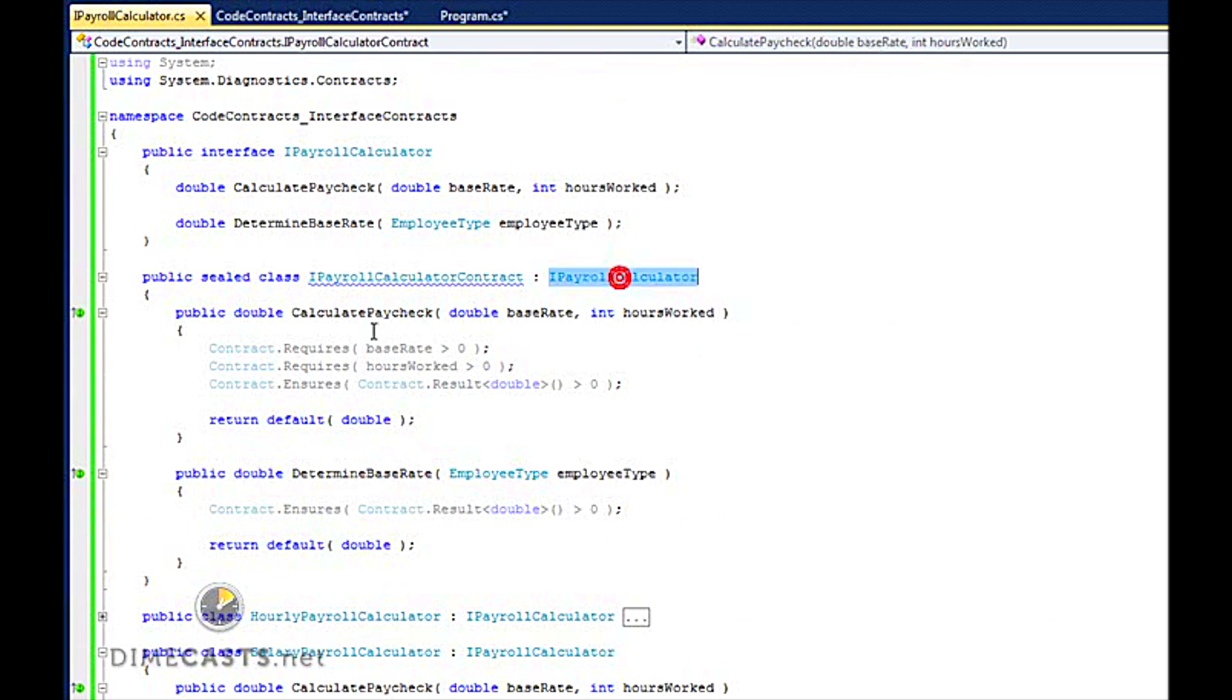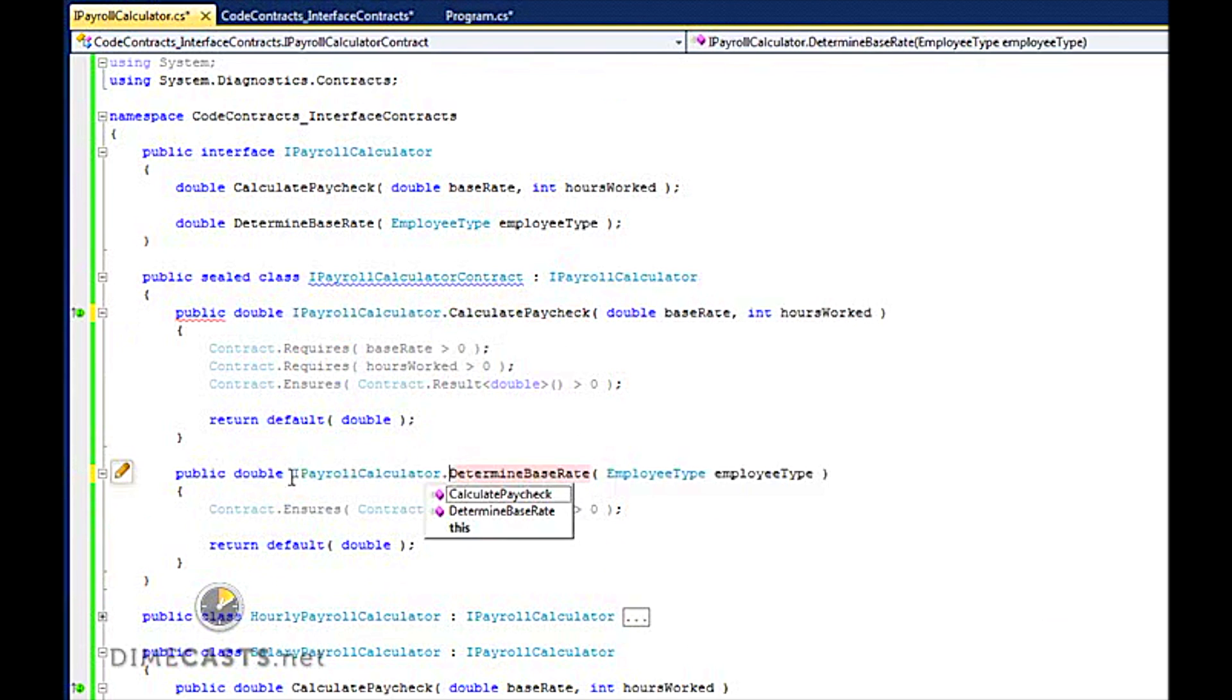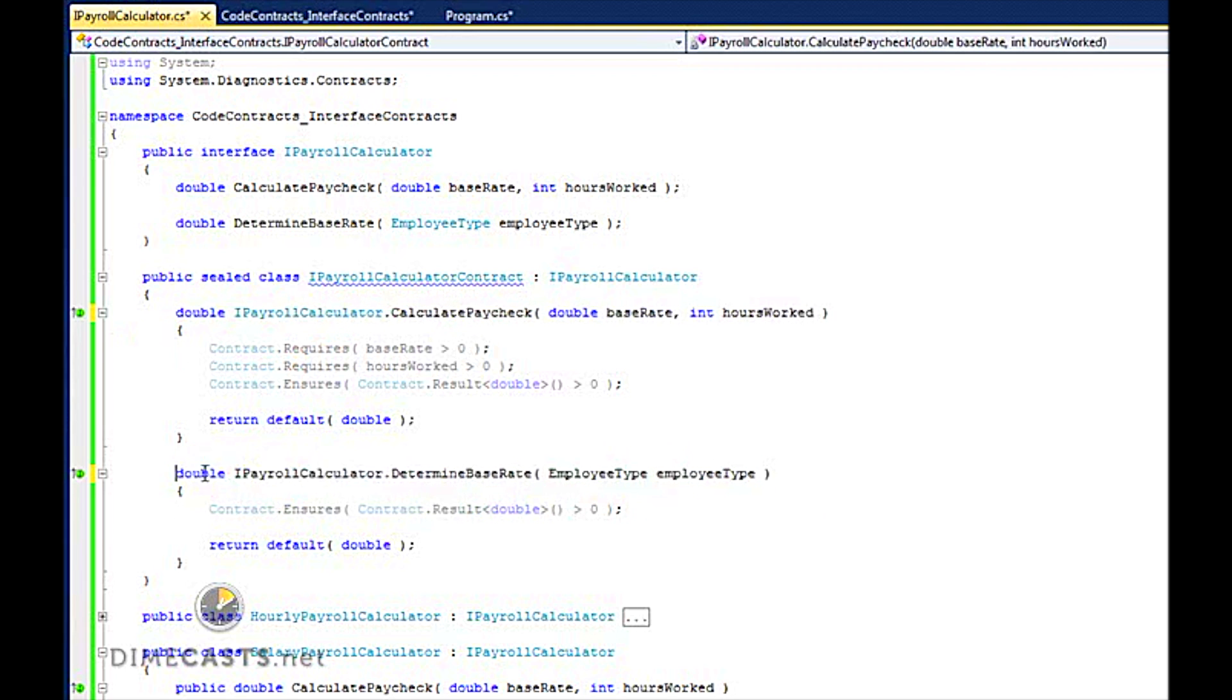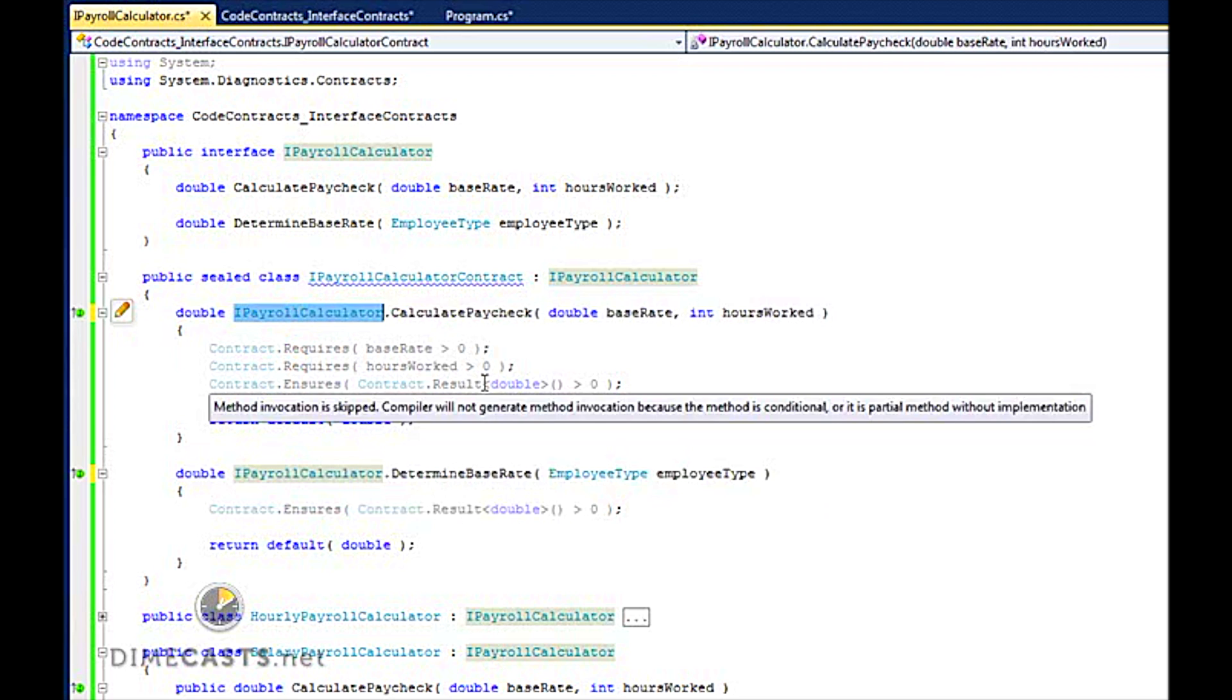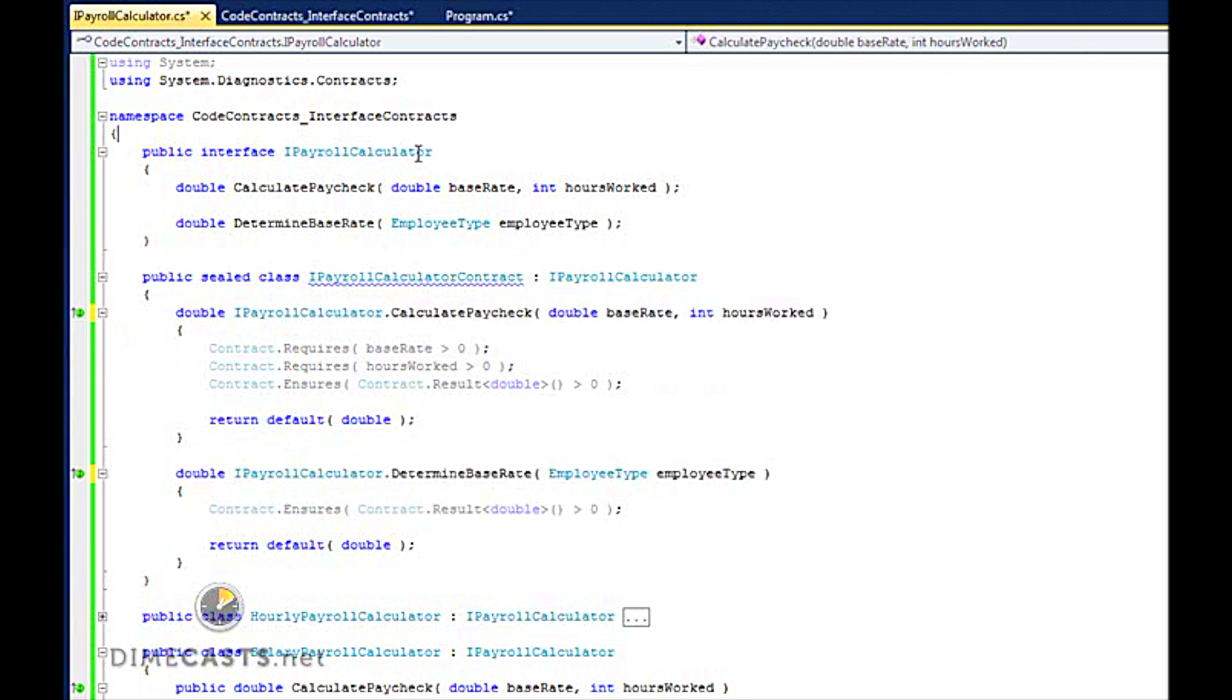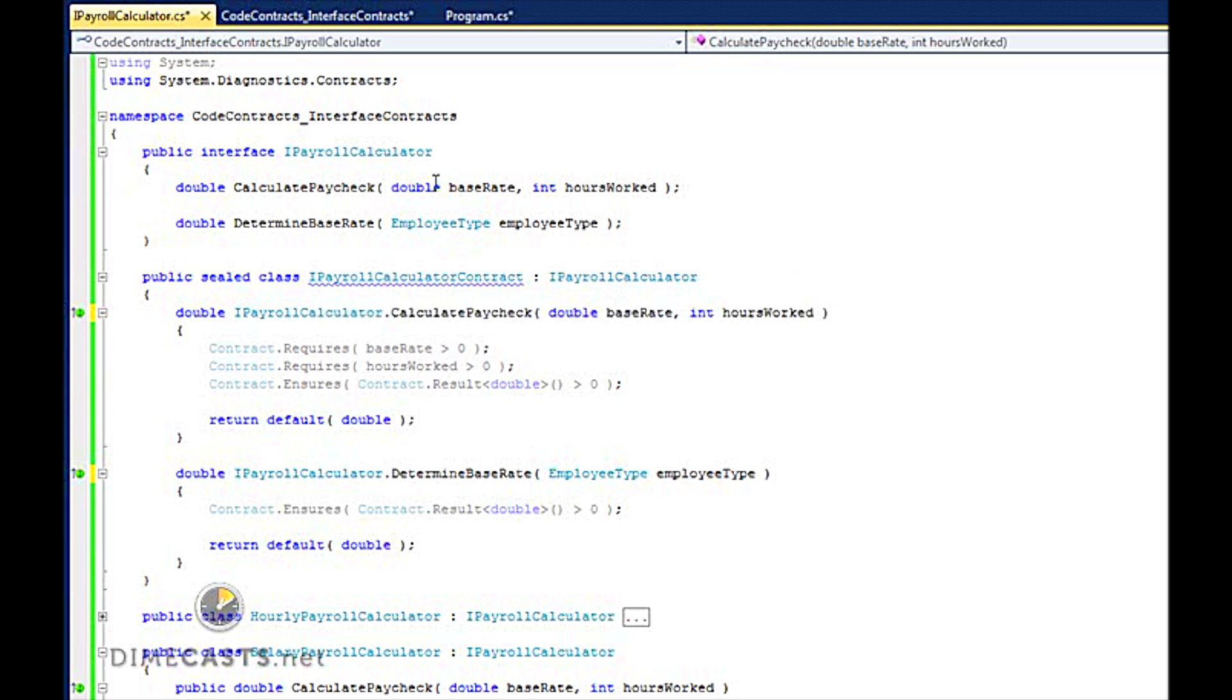First, I want to make an explicit implementation of this. The reason is it's going to make the contracts library a little bit happier and actually allow me to utilize this. If I don't do this, it doesn't quite work in all scenarios. So now how do I tell the contract library that this is the implementation of the interface contract for this particular interface?